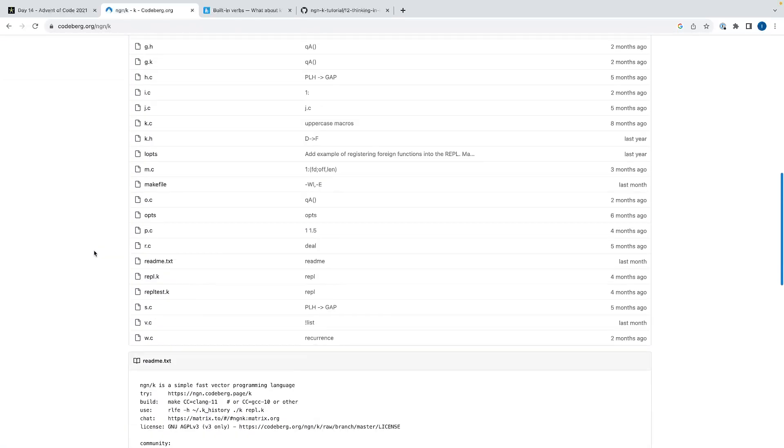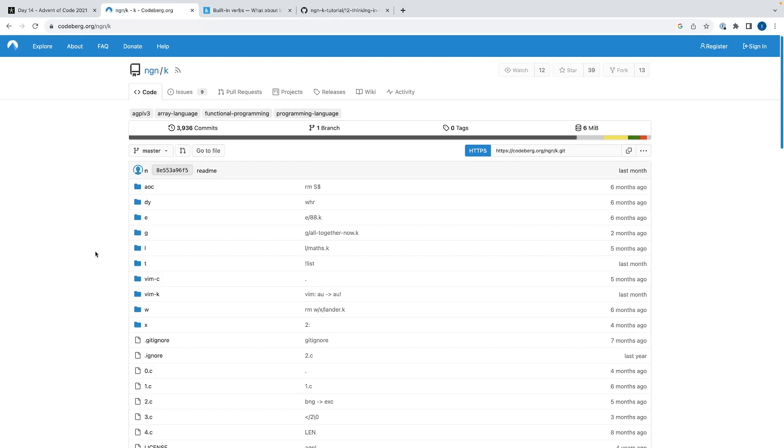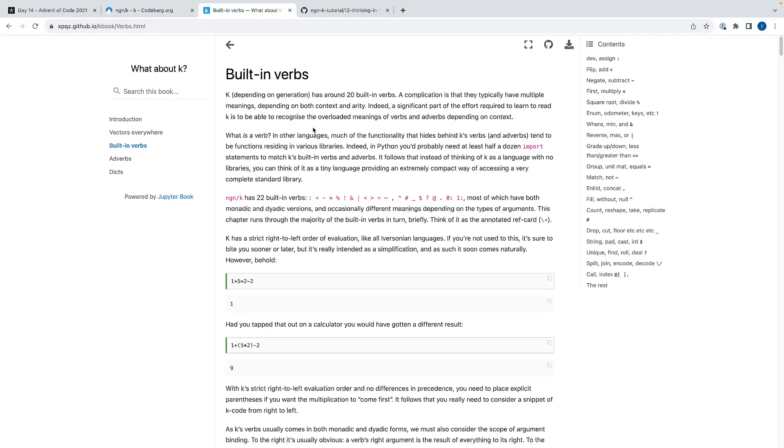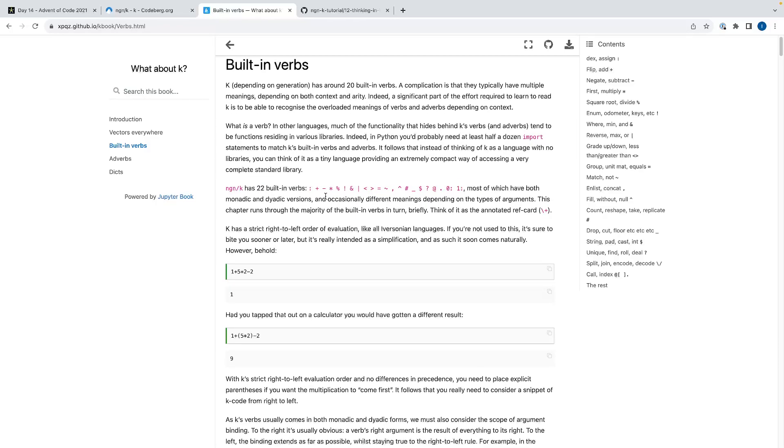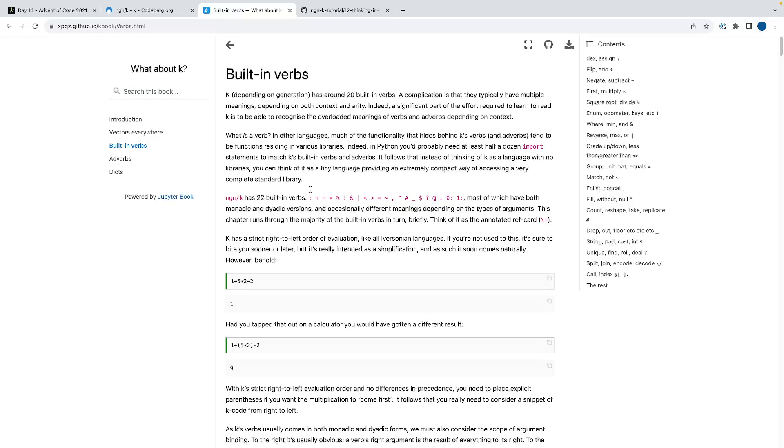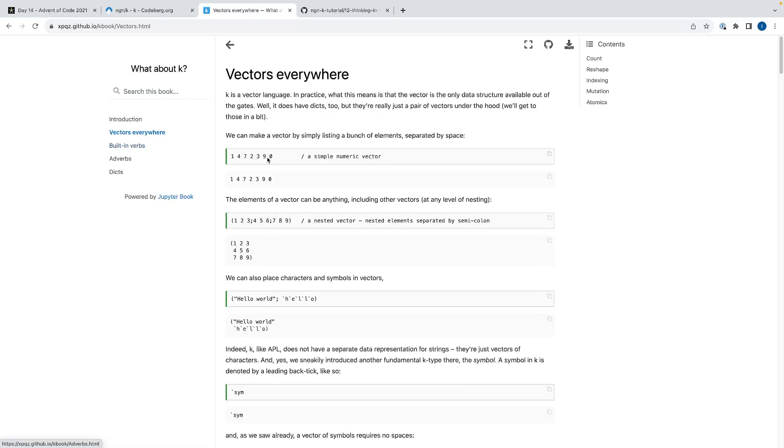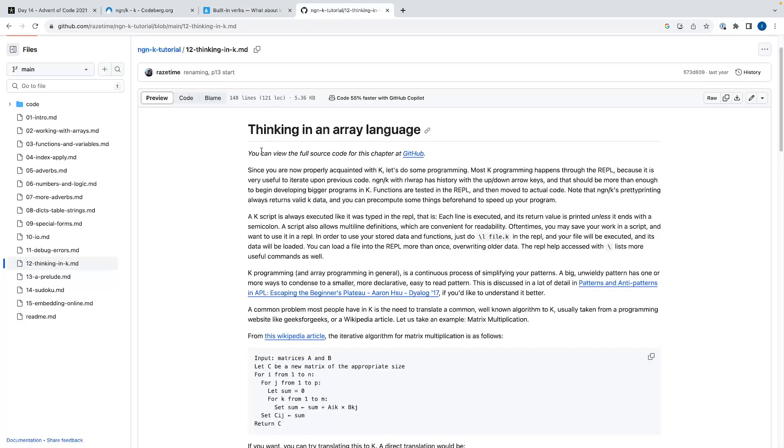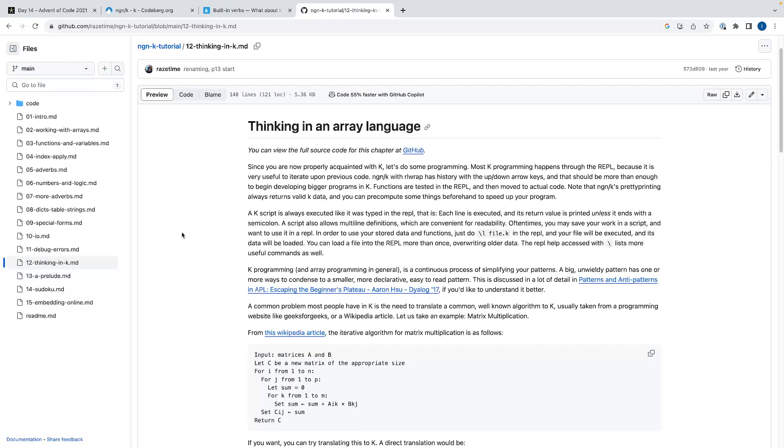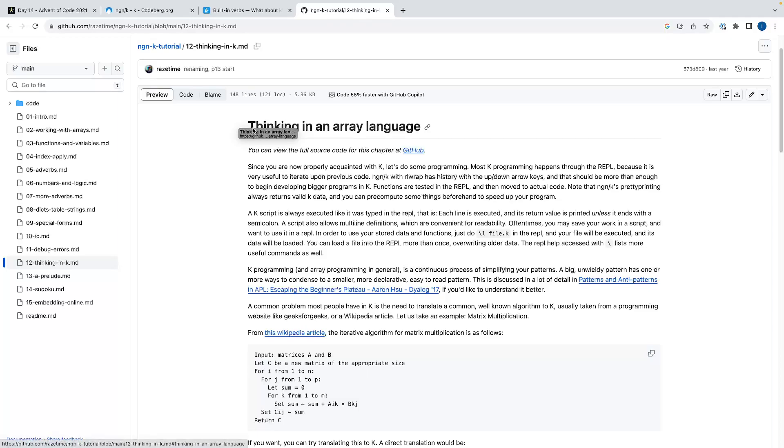There's also some really nice educational resources for NGNK. There's two books, one by XPQZ, who's pretty active in the APL community as well. I think he works at Dyalog now. This is a great book, describes all the verbs and the underlying vector model. And then there's another great book, Work in Progress, by Razetime, that also does a very nice breakdown of how to use K and has chapters like Thinking in K or Thinking in an Array Language that's probably useful for newcomers to the paradigm. So I'll link all of these in the description if you want to dig more into this language.